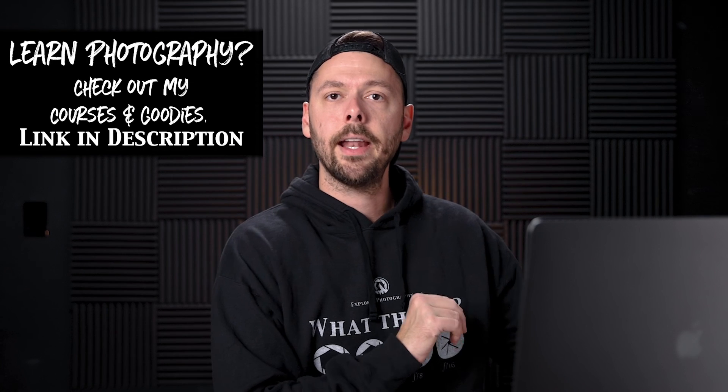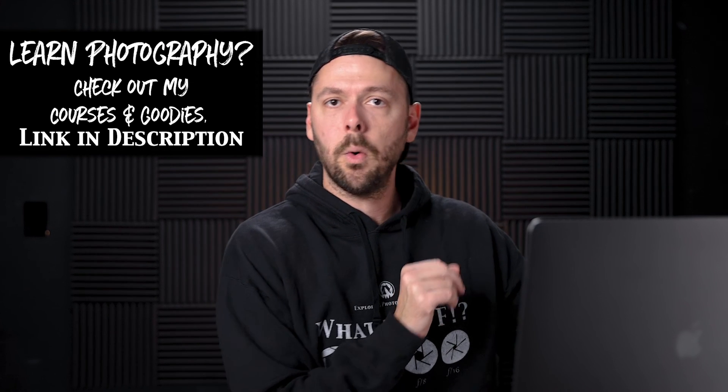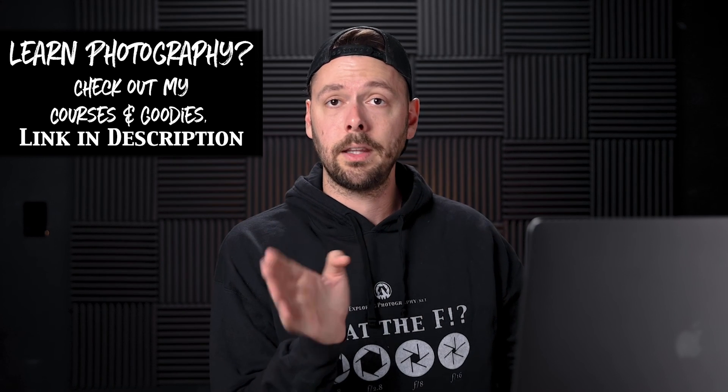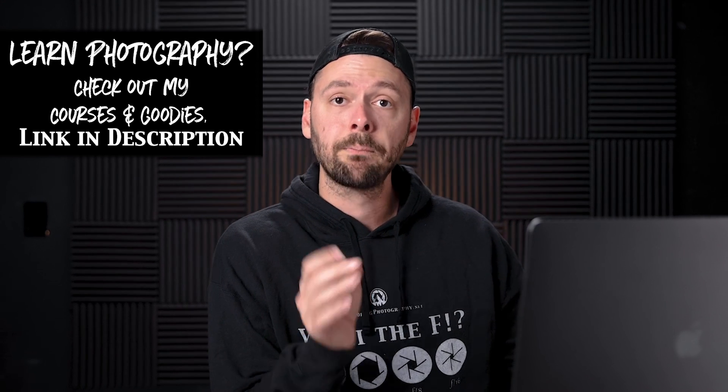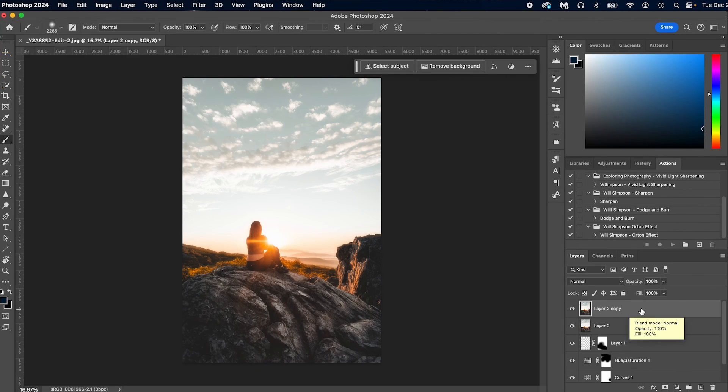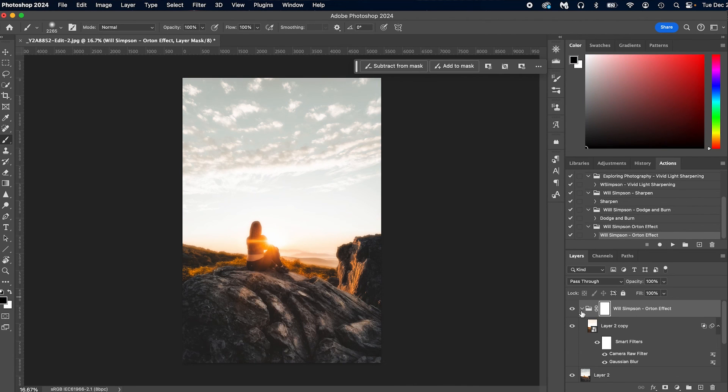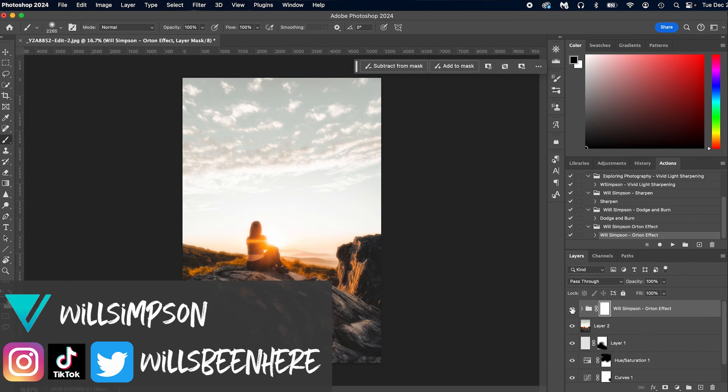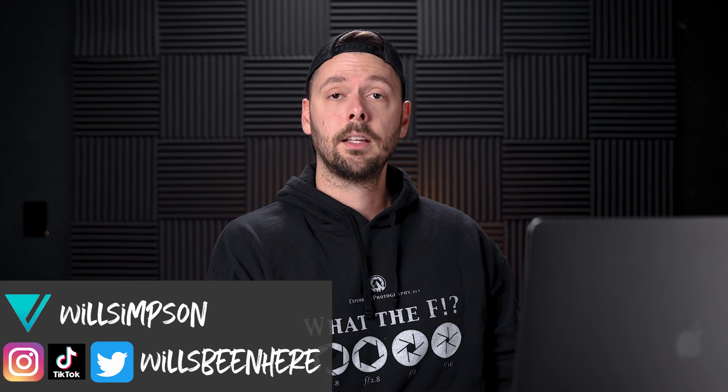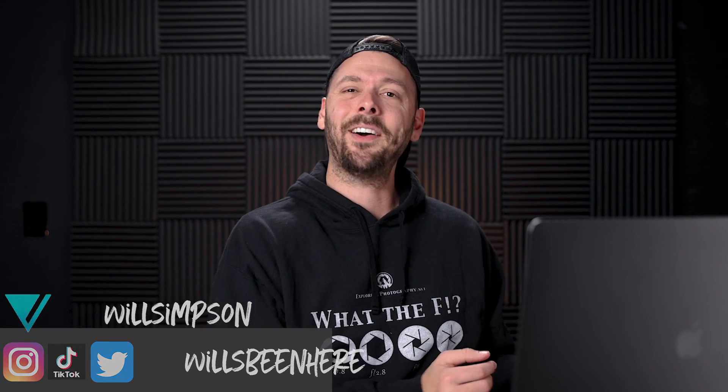And that is the unique Orton Effect that I thought was really, really cool. But to make even things easier, I created an action for this. And if you want to download it for free, there's a link in the description. Click that link, and you can download the Orton Action for free. How cool is that?